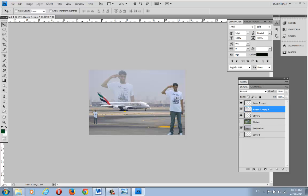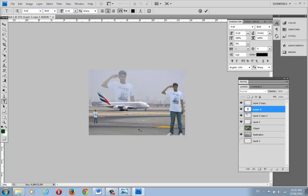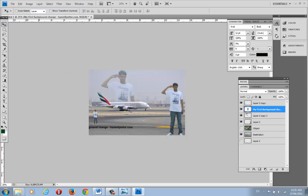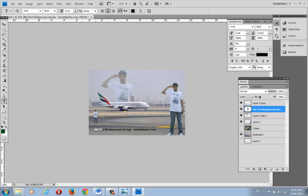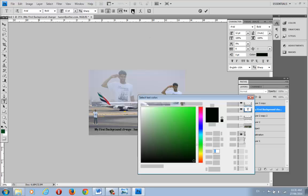If you want to add text to the image, go to the Text tool, click on the canvas, and type something like 'My First Background Change.' Then take the Move tool to reposition the text. If you want to change the text color, select the text layer and change the color from the color option.